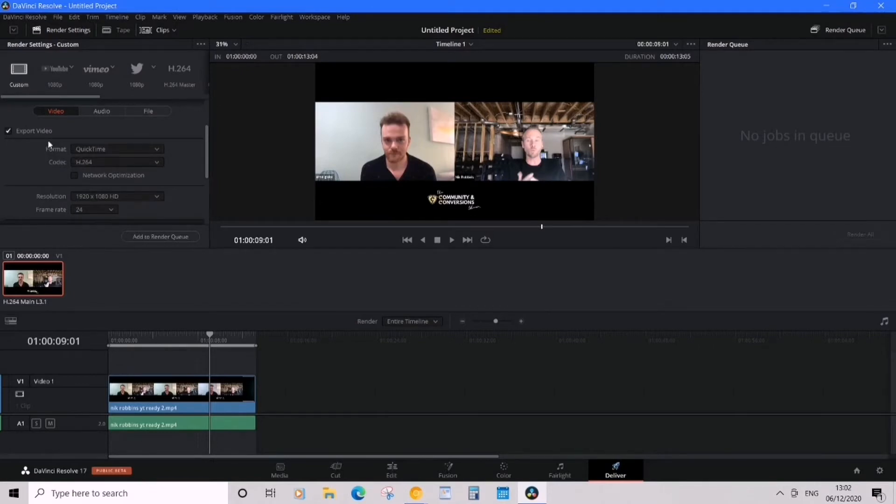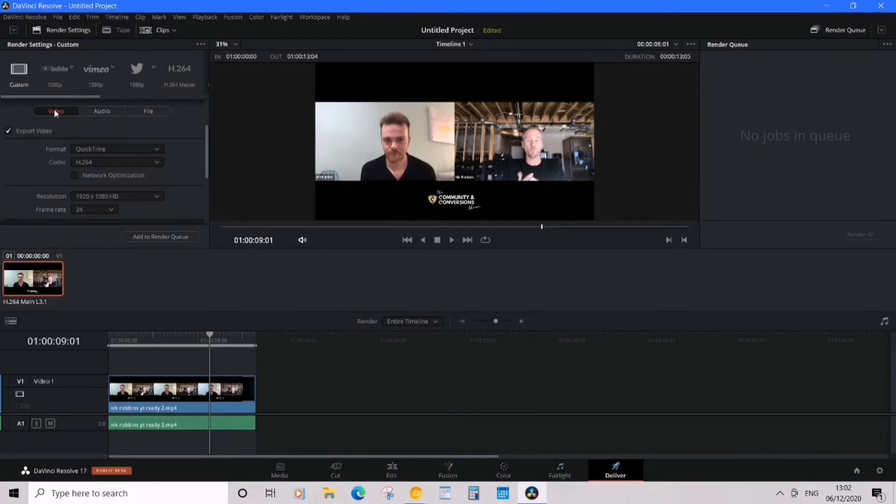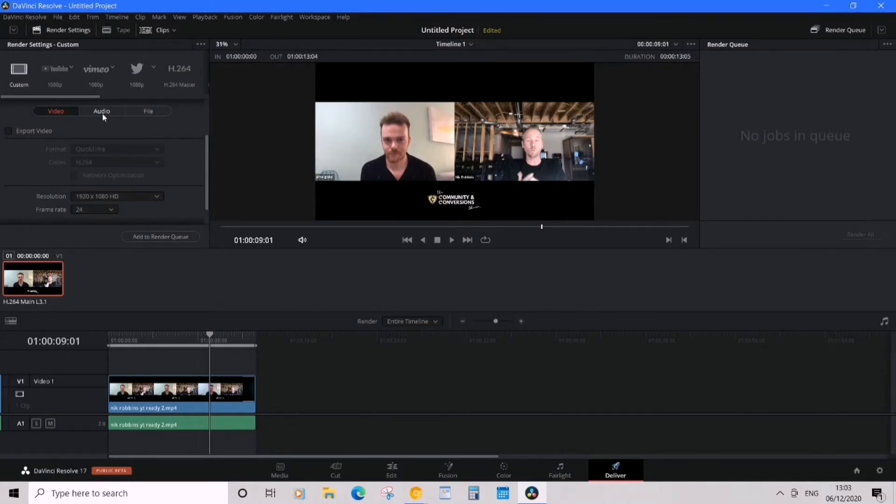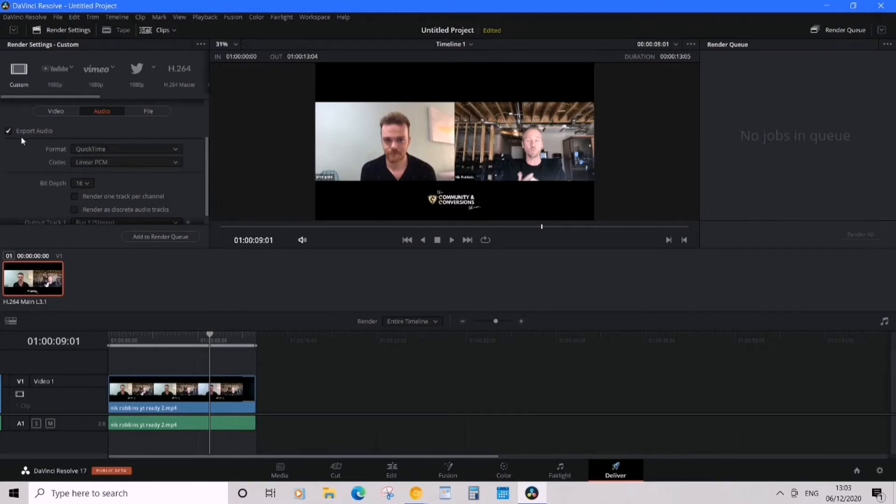On video, you're gonna highlight video and then click export video off. And then you want to go to audio and see where it says on—I want it ticked there, that's fine, leave it ticked.